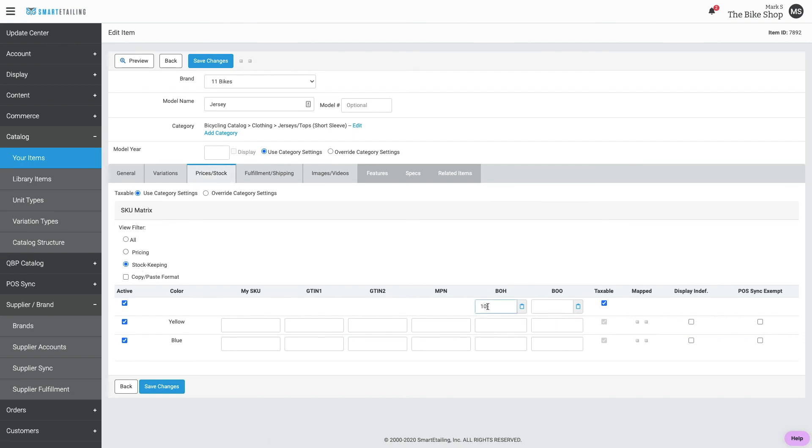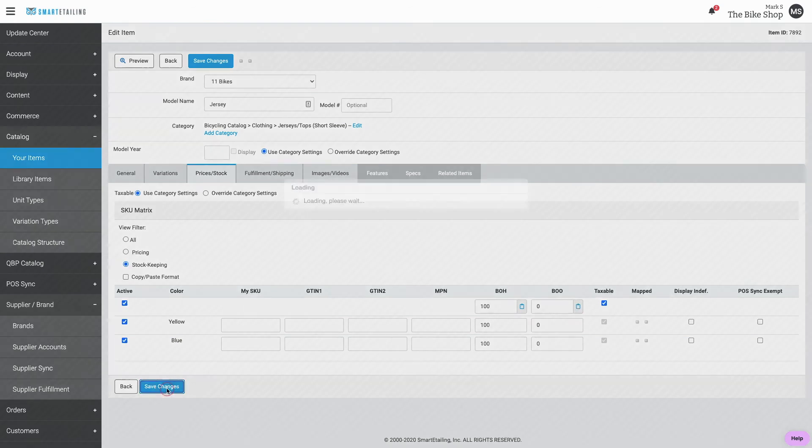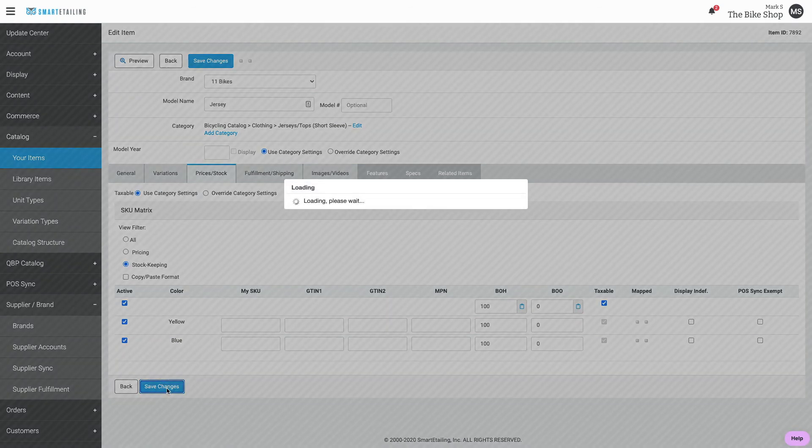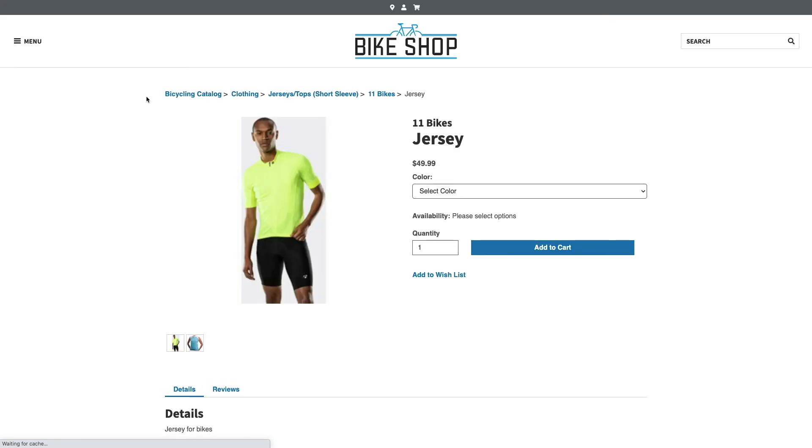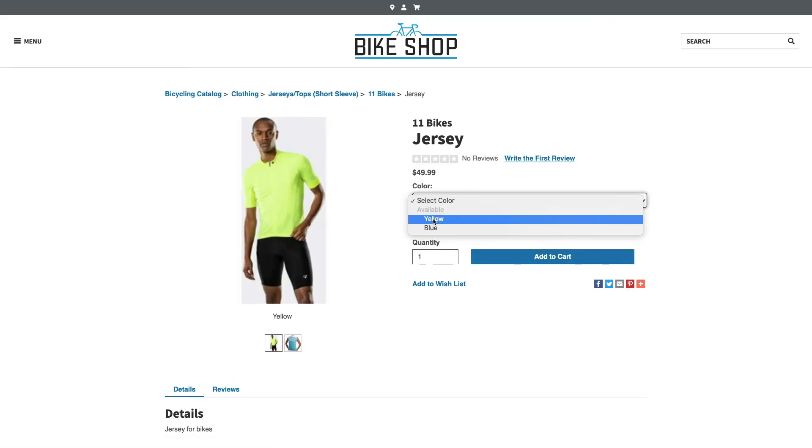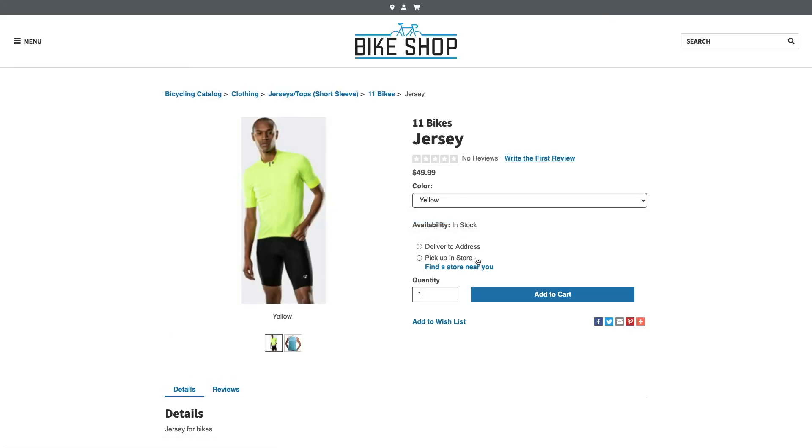And artificially add some balance on hand to that item. And then save the change. And when we preview it now, we'll see we can select the colors, the add to cart button's present, and the item behaves as if it's in stock.